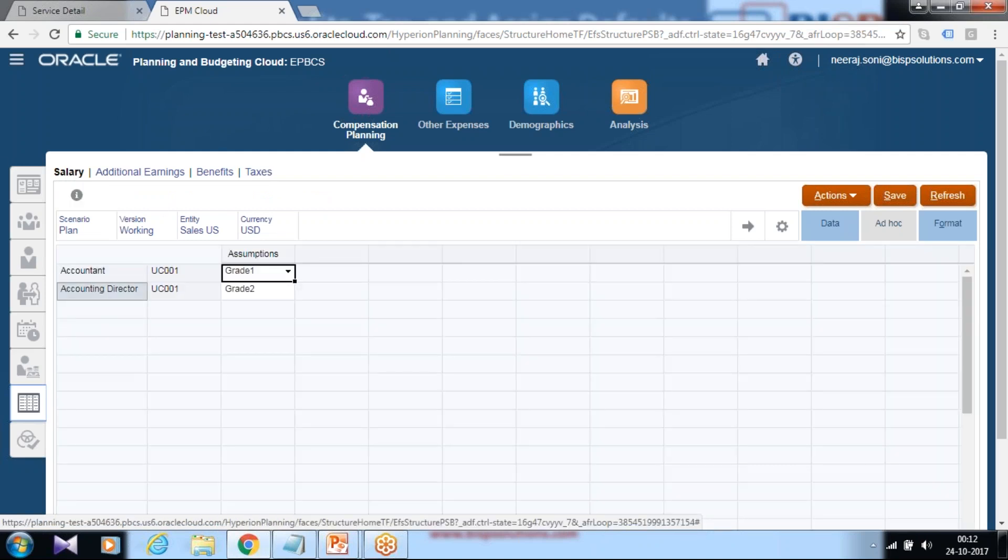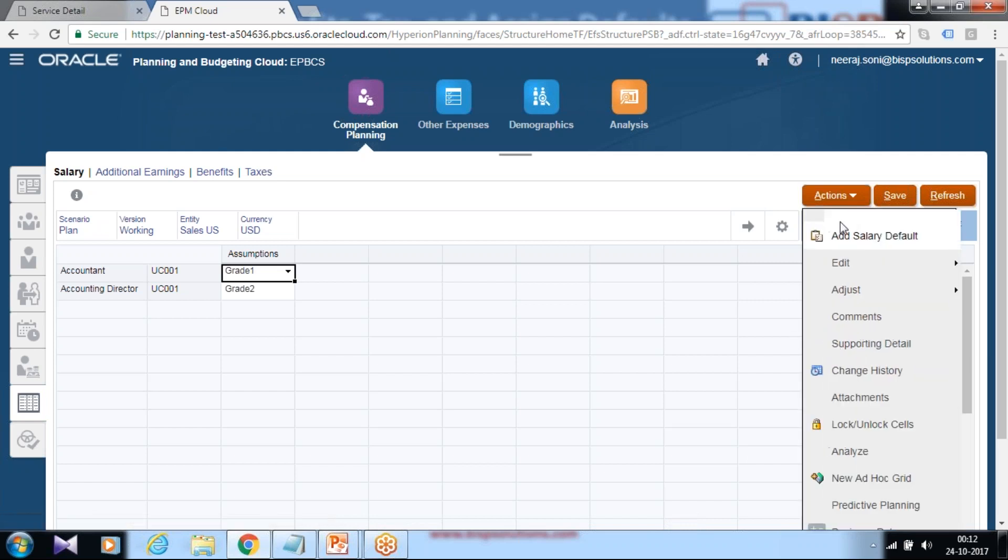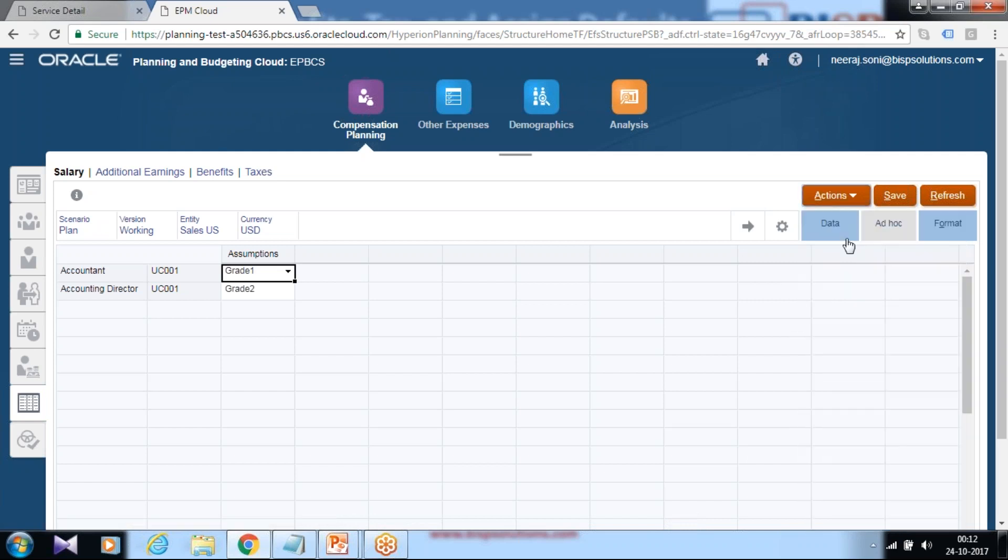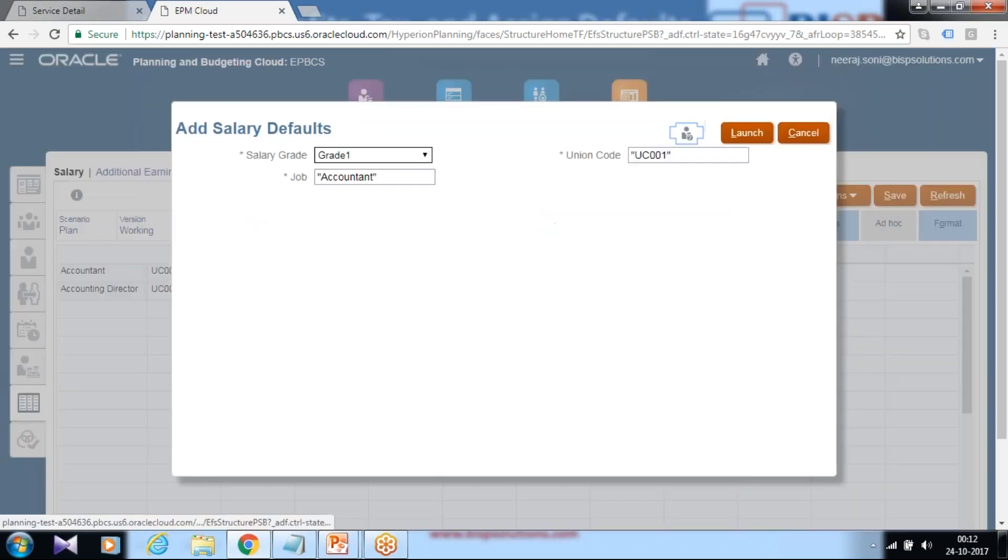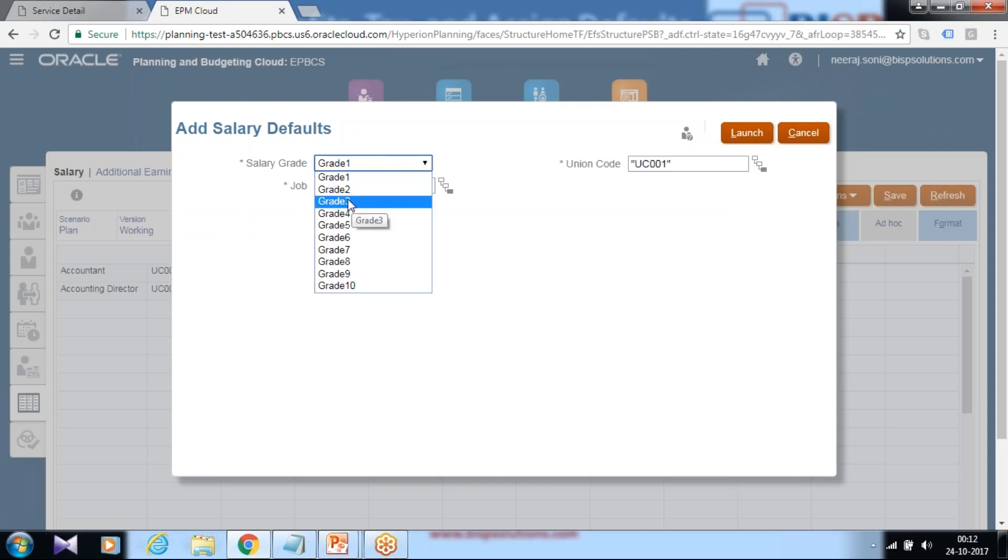Click on salary. Two default salaries are already defined. Click on action, add. We are going to add new salary default. This is basically a business rule. You define a grade. In the previous session I showed you how to load grades. I use grade three.